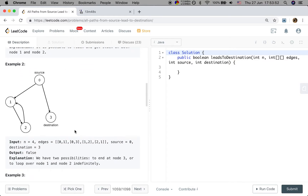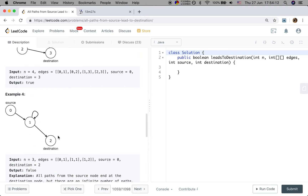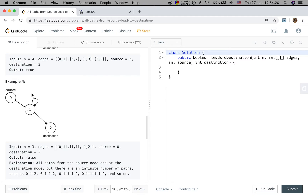In example 2, we start from source 0, but there is an infinite loop that does not end at node 3, so we return false. In another example, all paths from 0 end at the destination node, so we return true. But here, all paths from the source node get into an infinite loop and will not end at the destination node, so we return false.